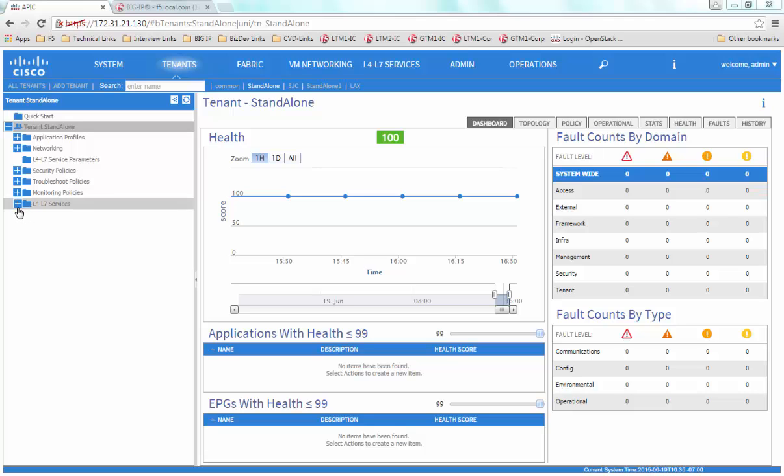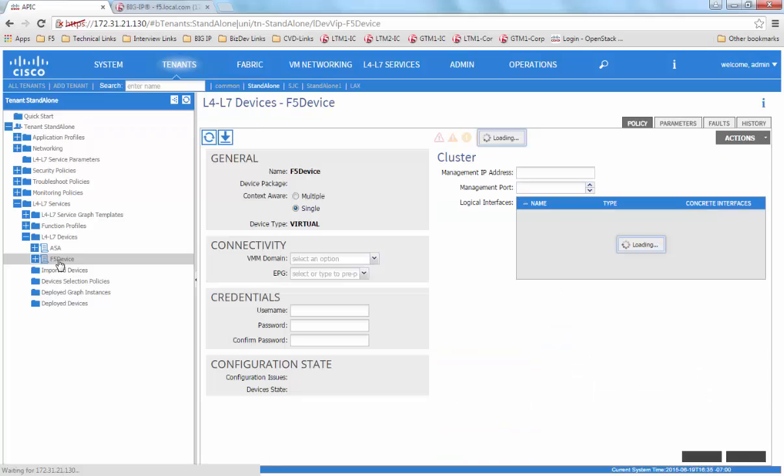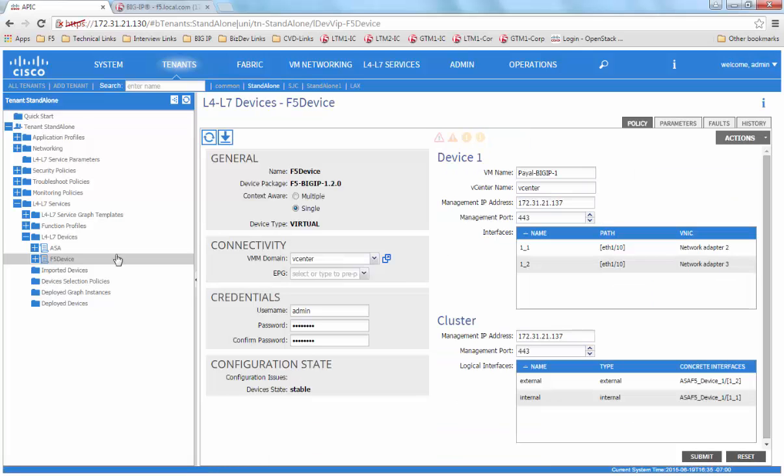If we log into the APIC, we already have a logical device cluster defined. The name of this is F5 device and it is in stable state and ready to be used.